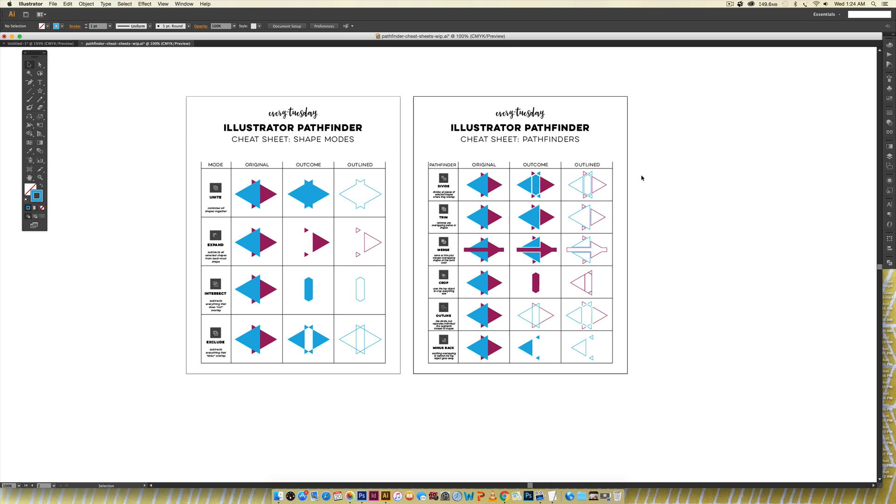Hello and welcome to another EveryTuesday tutorial. This week's tutorial comes courtesy of Cory who requested a comprehensive overview of the Pathfinder tool in Illustrator. The Pathfinder palette is super helpful and very time saving once you begin using it.